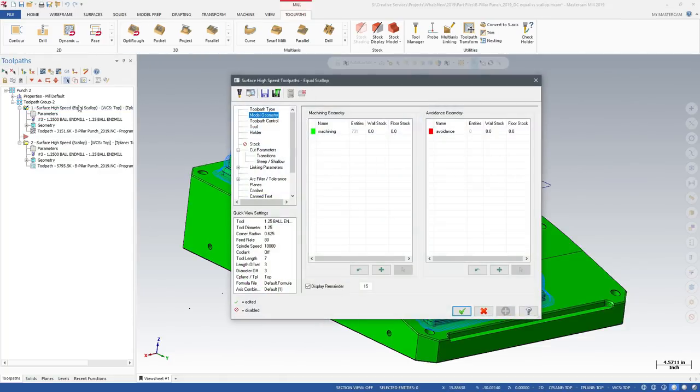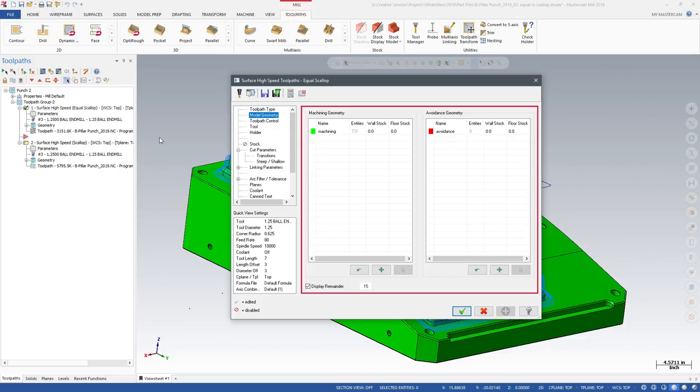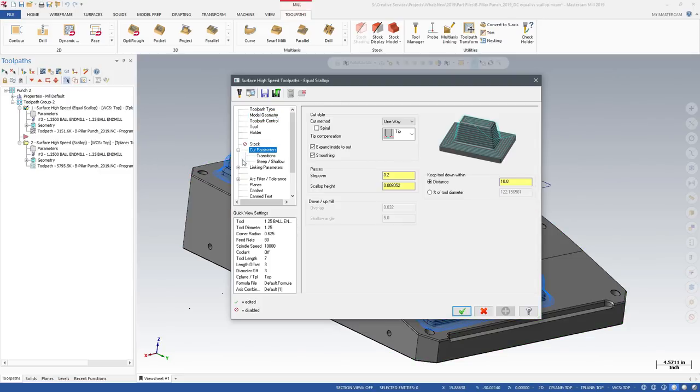Like other 3D high-speed toolpaths, the Model Geometry page allows you to select Machining Geometry and Avoidance Geometry. Equal Scallop also offers some additional options on the Cut Parameters page.